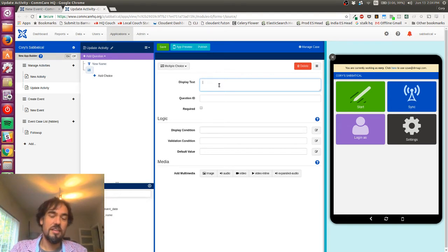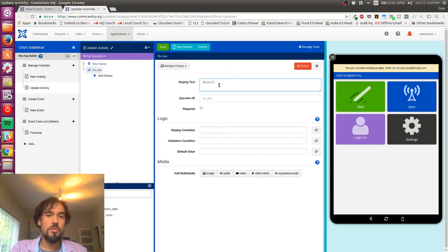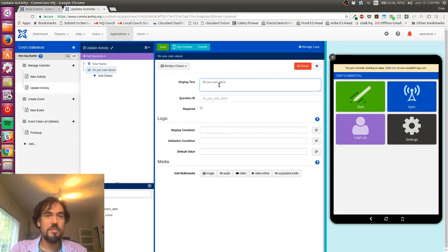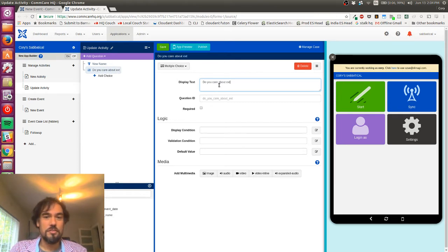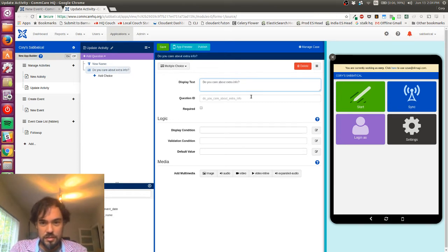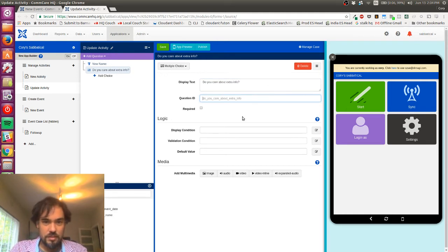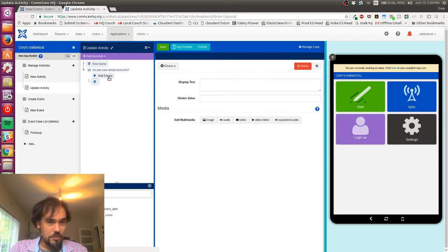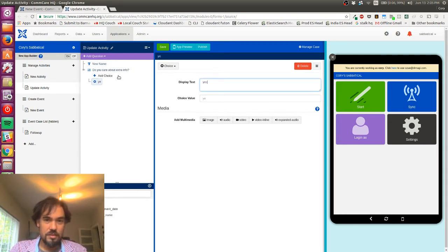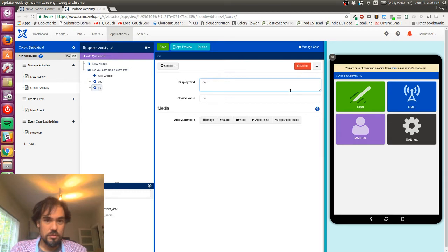And I'm going to say, let's see, do you care about extra info? And so I'm gonna add a choice: yes I do, or no I don't.